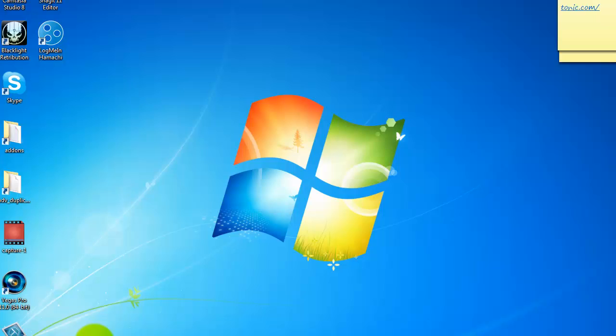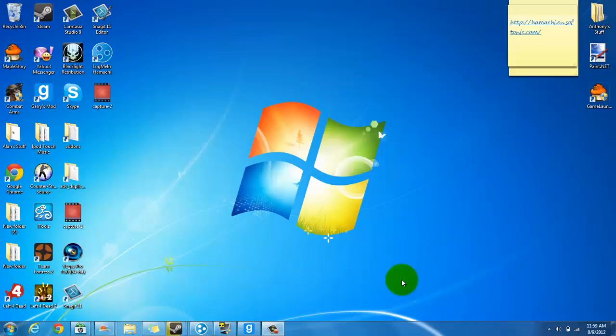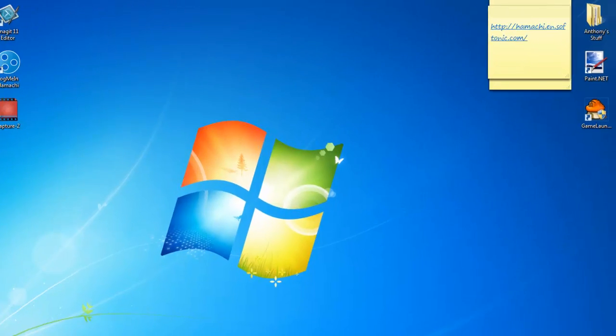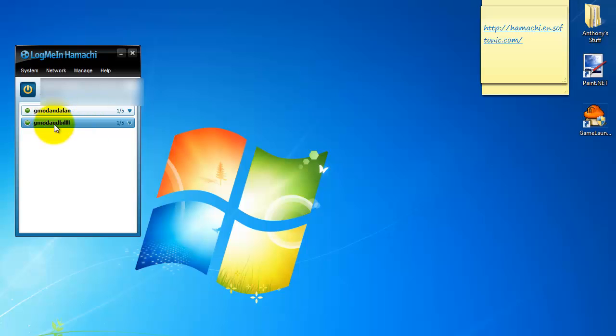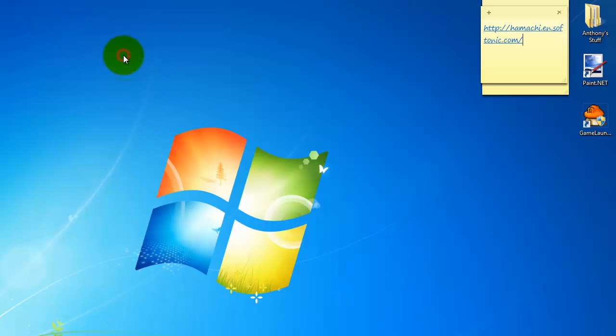Okay so when you go on Gmod, I forgot to tell you something about the Hamachi thing. When you do it right, your partner's name should be down here and you want to right click. Then there's going to be something saying copy address. If you're the one who's joining you should be doing this. And if you're the one who's making the server you don't need to do this. So yeah and then I'll tell you what to do next in Gmod.